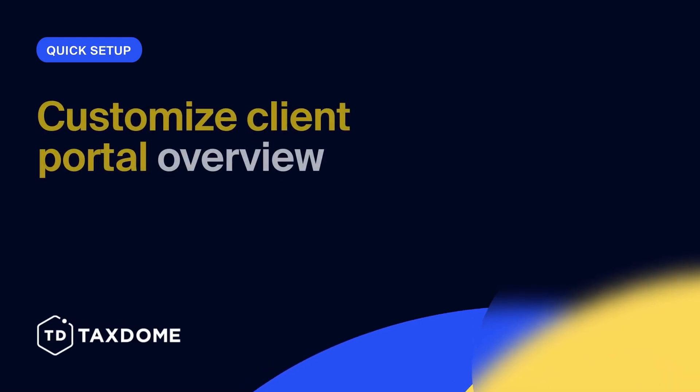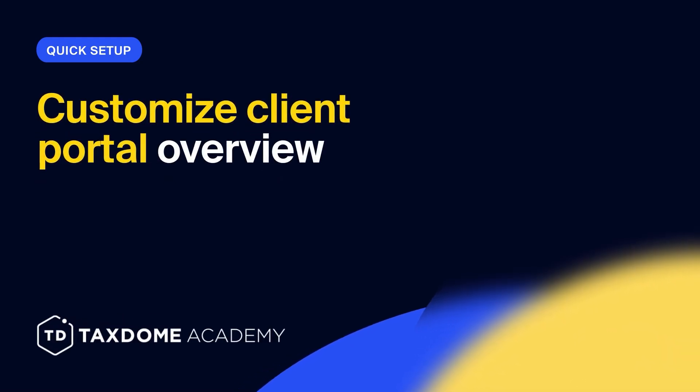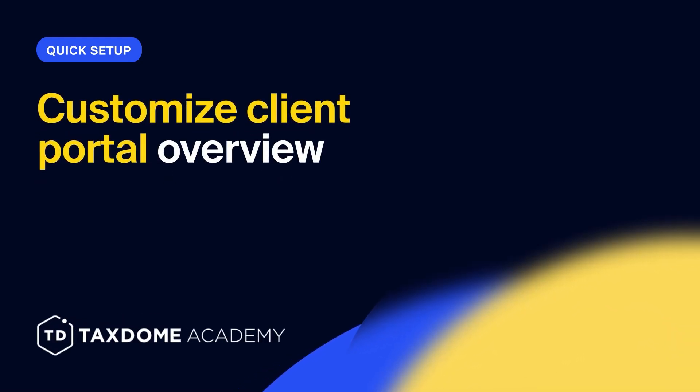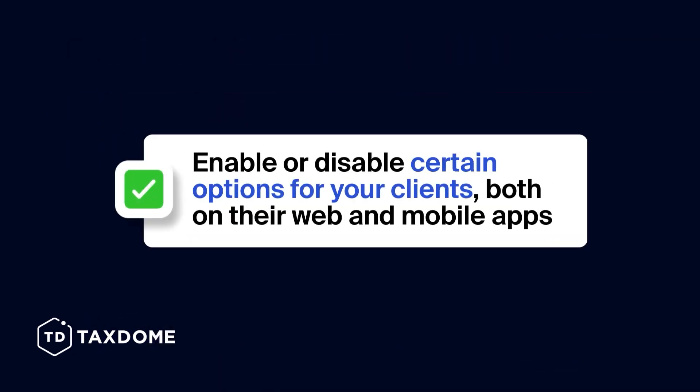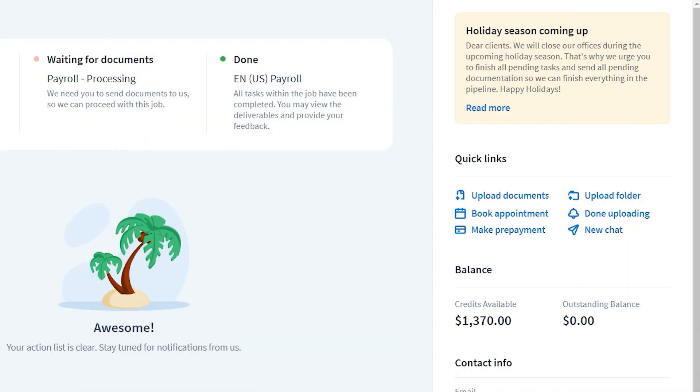In this overview, we'll see how you can customize your client portal. TaxDome allows you to enable or disable certain options for your clients, both on their web and mobile apps. In this video, we will explore which are those options.